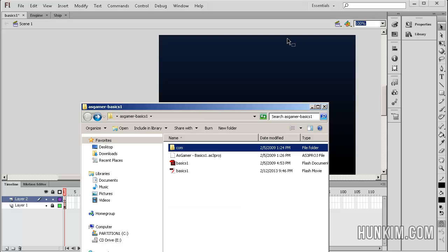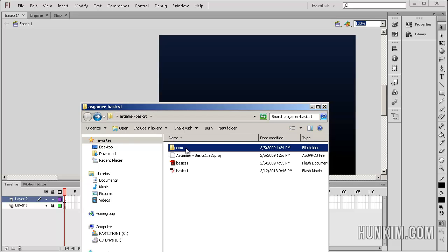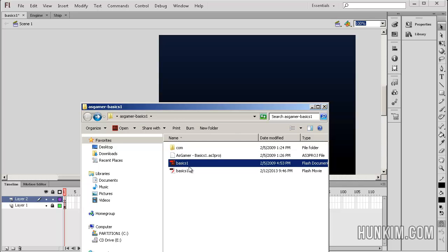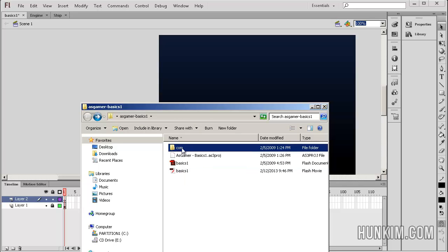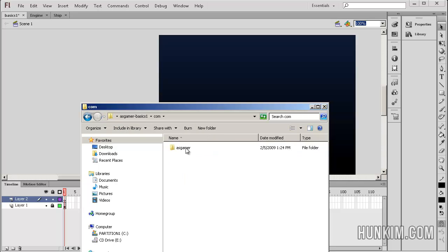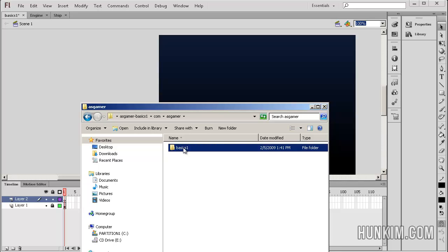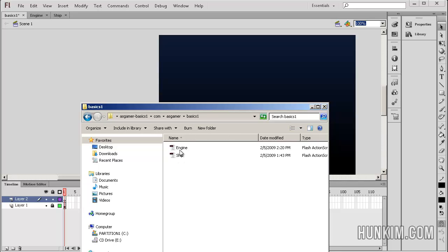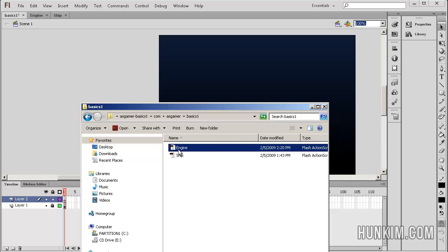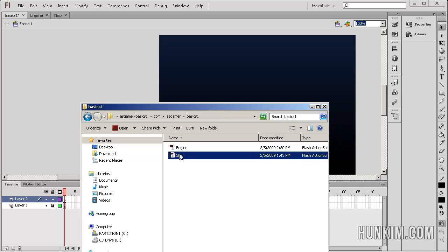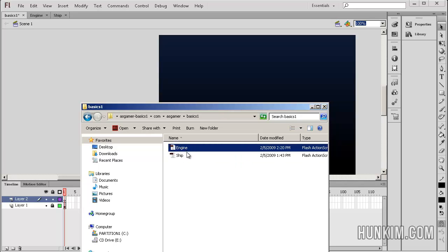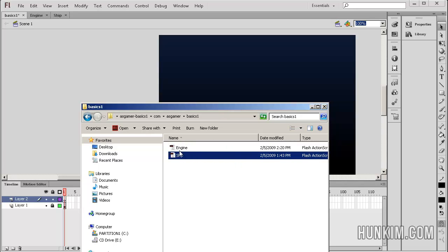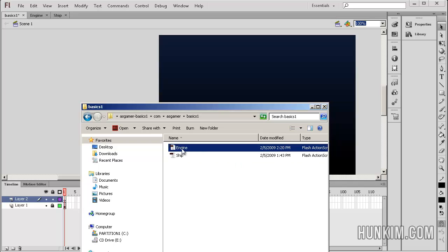I'm just going to highlight some key points about the tutorial. Once you extract the zip file, you get asgamer.basics1.zip folder. Notice how we have a nice folder here called com, and you have your flash file here. The folder com.asgamer.basics1 contains the two AS files. The AS files are text files, and this is where your code is.